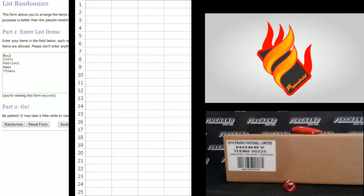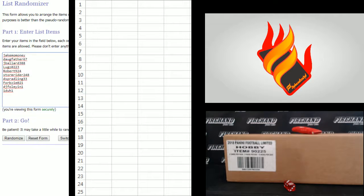There's your five teams right there. Bucs, Colts, Pats, Rams, and Titans. Jake Momone on top, one-to-one on the bottom.